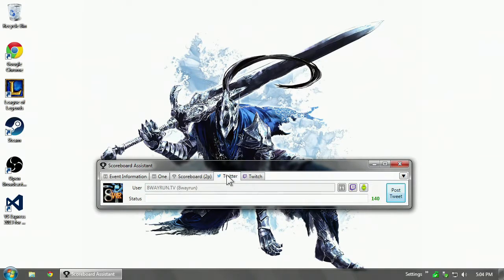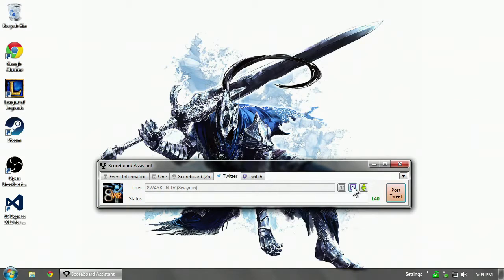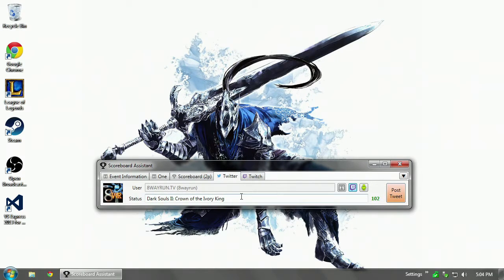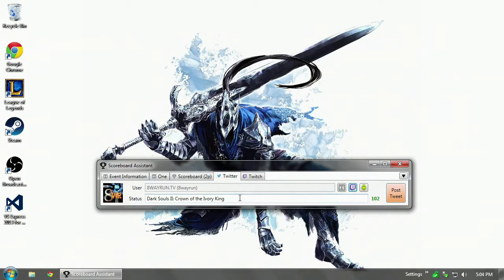So now we go back to the Twitter tab. We're going to click Twitch button. And it copies the status of the stream directly to the outgoing tweet. Simple.